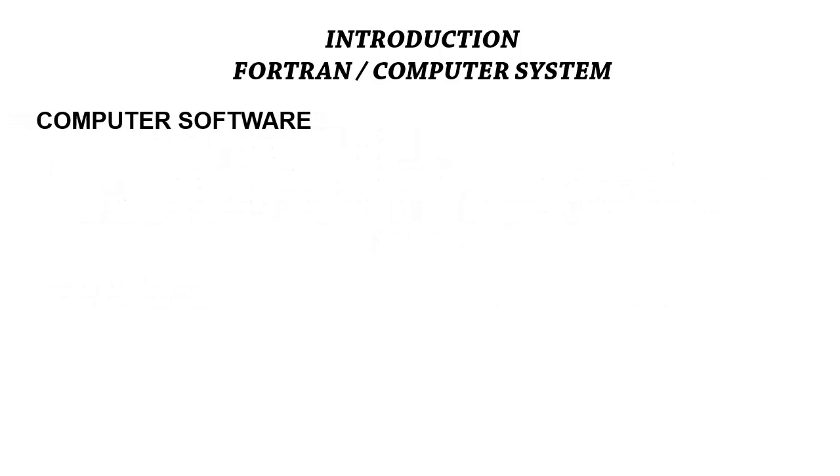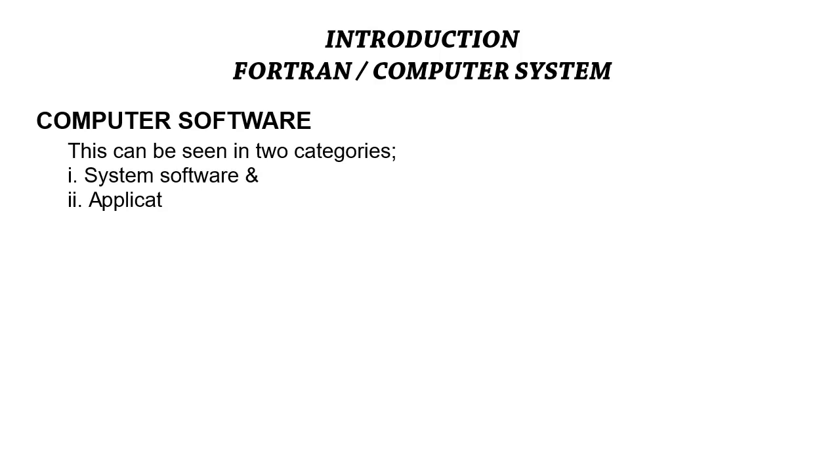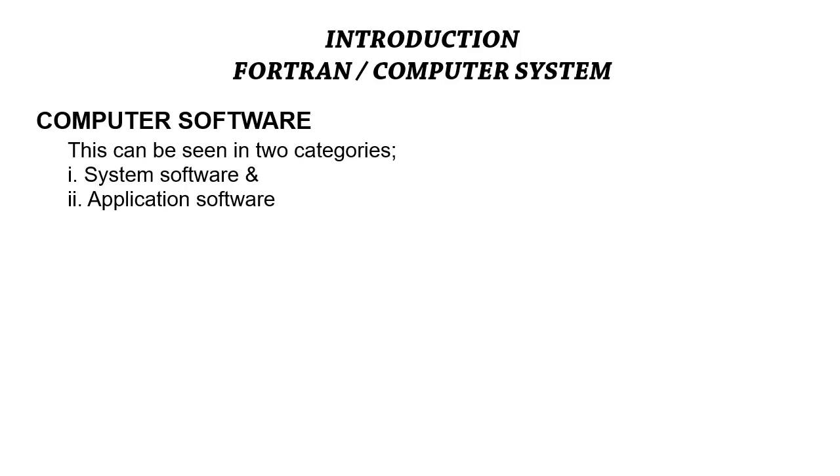The next thing we'll be discussing is computer software, knowing fully well that our previous discussion has been based on the hardware components of the computer system. The computer software is basically seen in two categories—the system software and the application software.